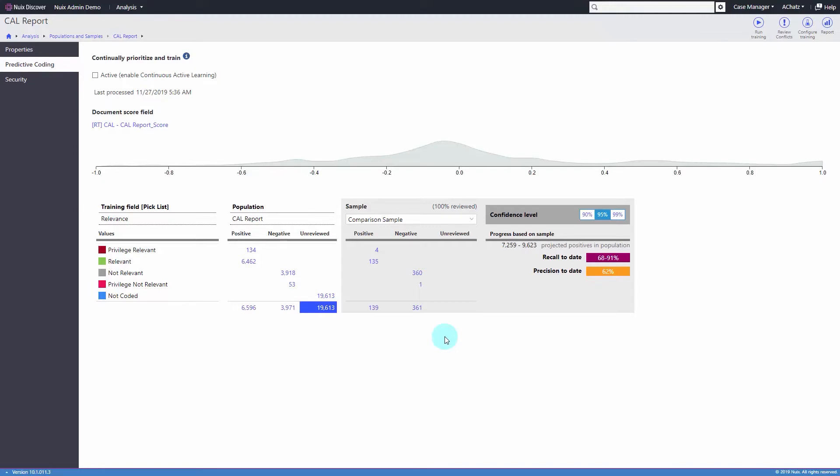NUIX Discover's continuous active learning, or CAL, is a quick and easy way to train the model throughout the review process.